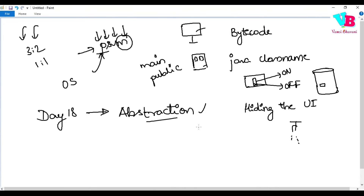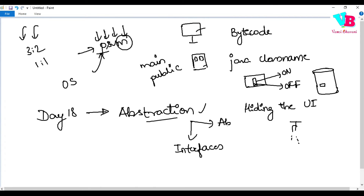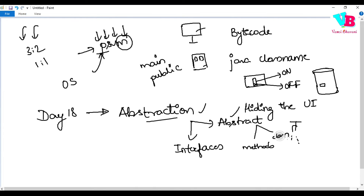In Java, we can achieve abstraction in two ways. One is using interfaces, which we will discuss in further classes. The second is using the abstract keyword, which we will discuss today. Under the abstract keyword approach, we have two types: abstract methods and abstract classes. We will discuss both of them.